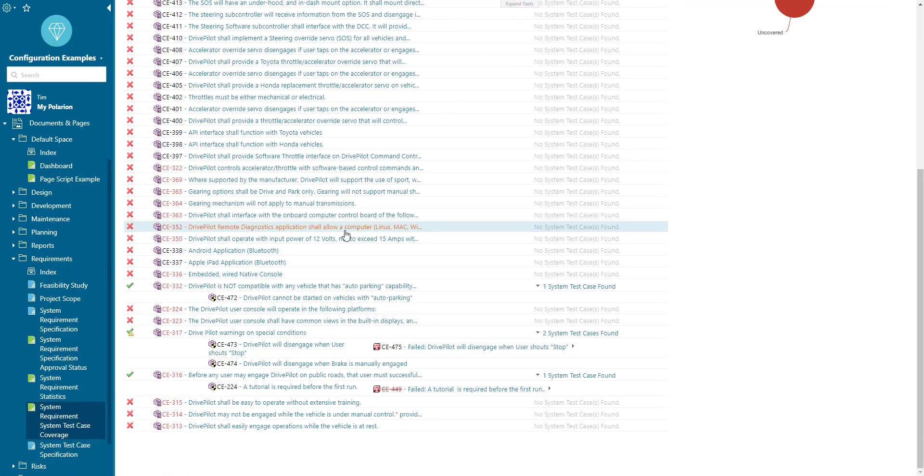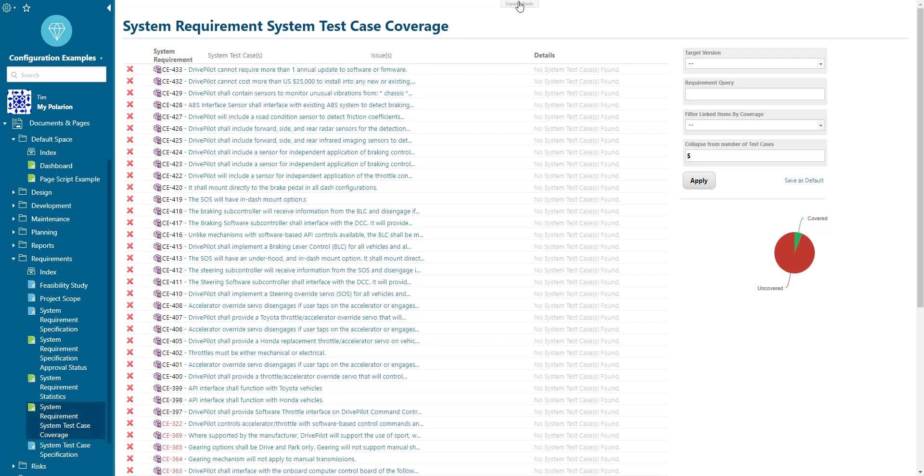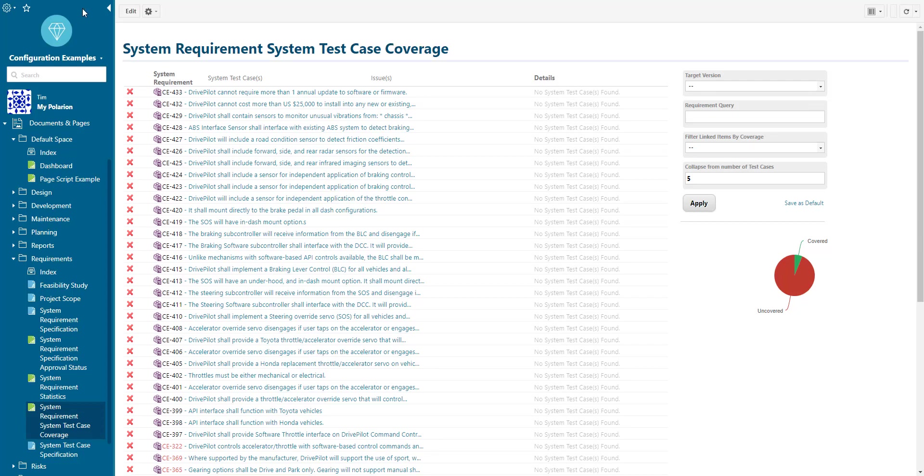If you want to see a good example of a page script have a look at the system requirement system test case coverage report page which is shipped as part of the drive pilot example project.